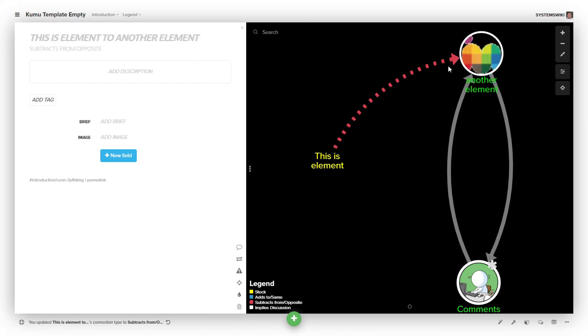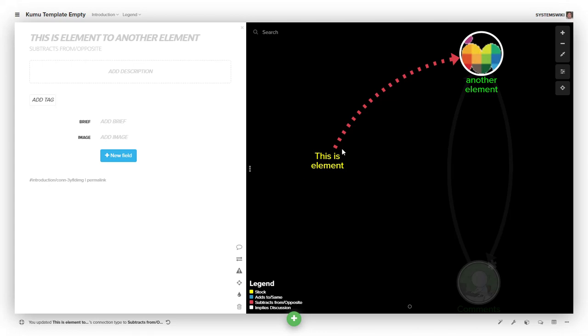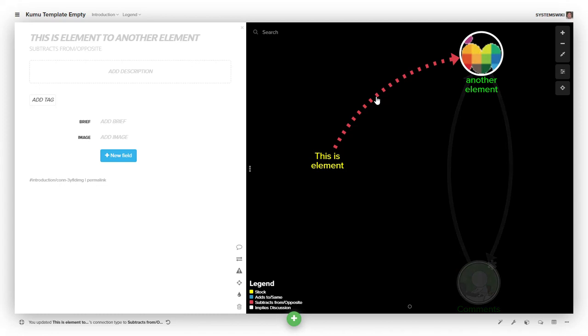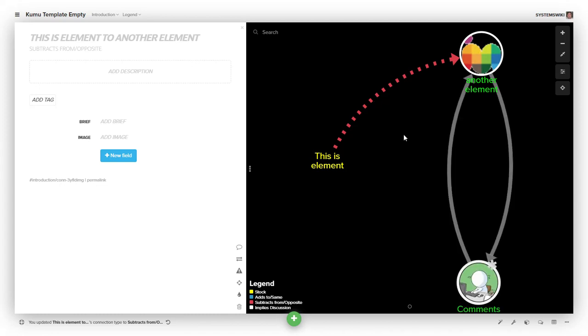If it increases, they're both changing in the same direction, so it's 'same' and you make it same. If this increases and this decreases, then it's opposite, and you make it the 'subtracts from' relationship.